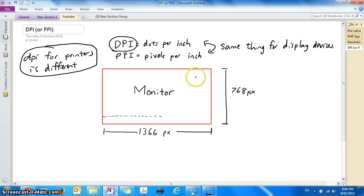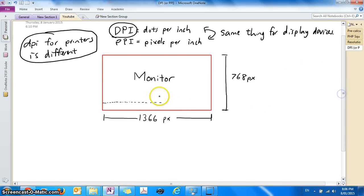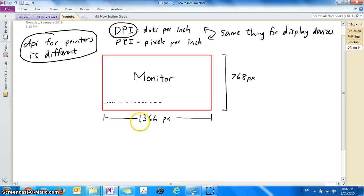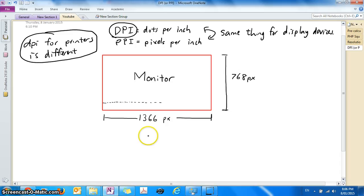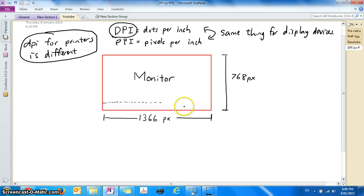So let's talk about what PPI represents. Well if my monitor can contain 1366 pixels across the horizontal line, how long is my monitor in real life? Well I need to measure this with a ruler.